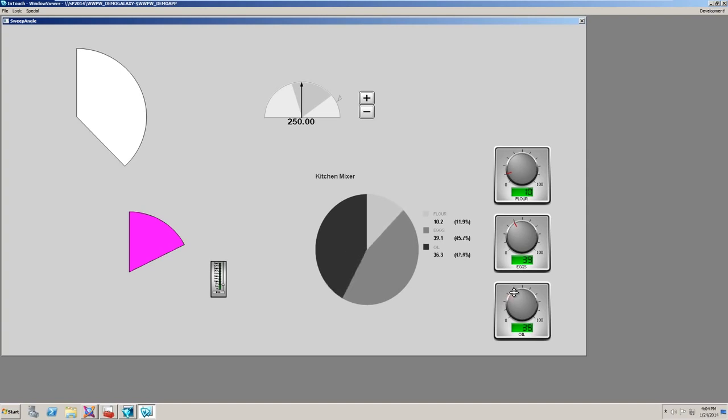Again, the pie chart is available in the situational awareness library and it uses the new sweep angle feature.